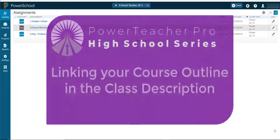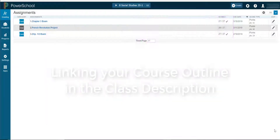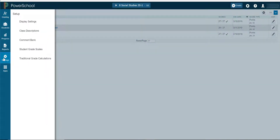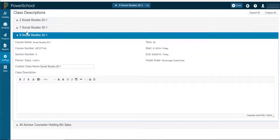To learn how to insert a link, keep on watching. Click Settings, then Class Description. Remember, this is one of the few places in Power Teacher Pro where we don't need to use the section selector in the top center to navigate from class to class. All classes appear here.